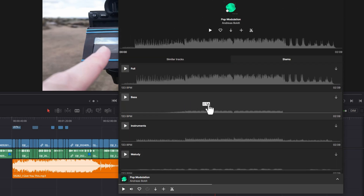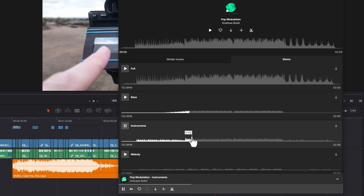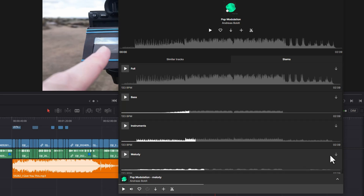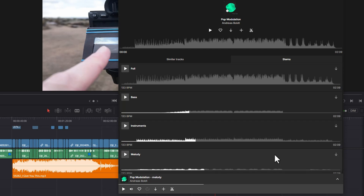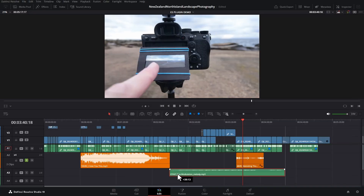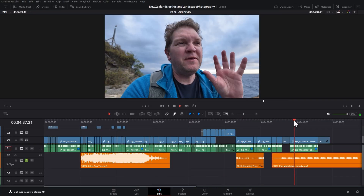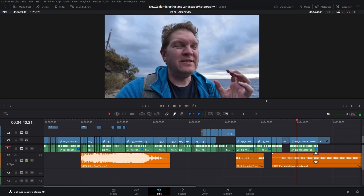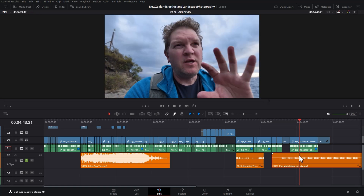What you can do now is just click on one of these tracks. And then if you just wanted part of the music, you can click download and then drag that onto your timeline. And now you've got just that part, or just that stem, of that music track.